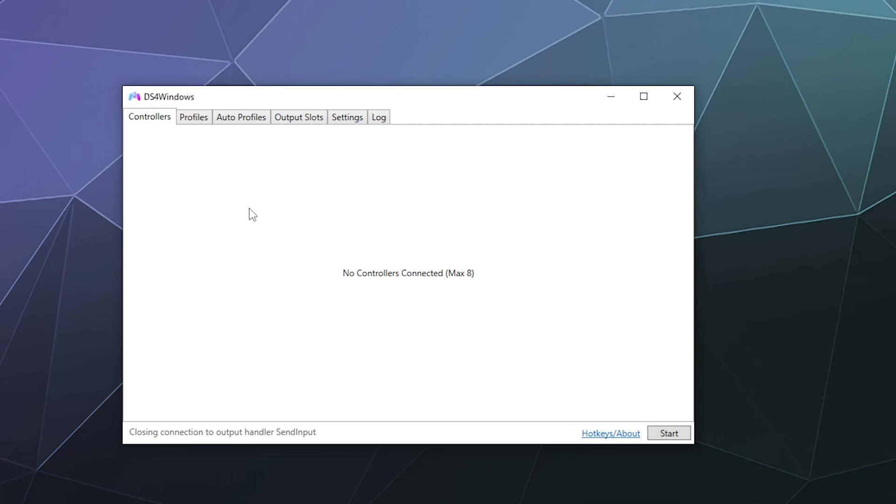So the next thing we need to do is connect your Joy-Cons to your computer. You have two options here. If you have the charging controller dock, the one where you can play your games while it's charging, and it just docks it like it's a regular controller, you can plug it in with that. It has to be the charging one or you can just connect it with Bluetooth.